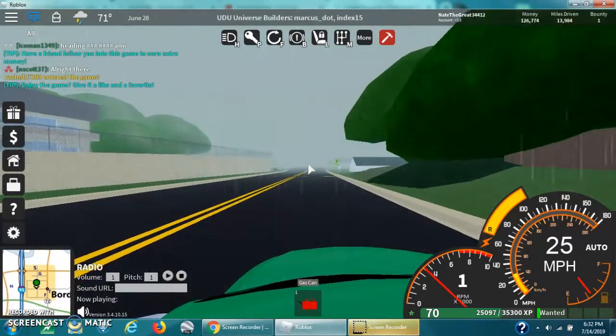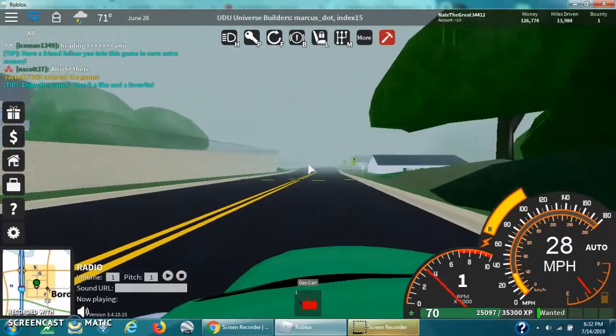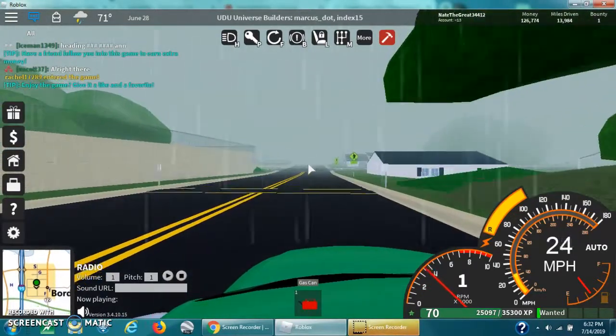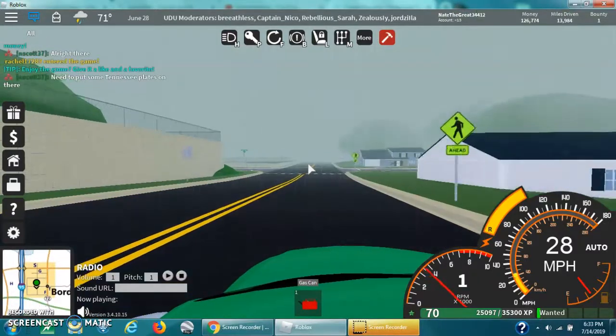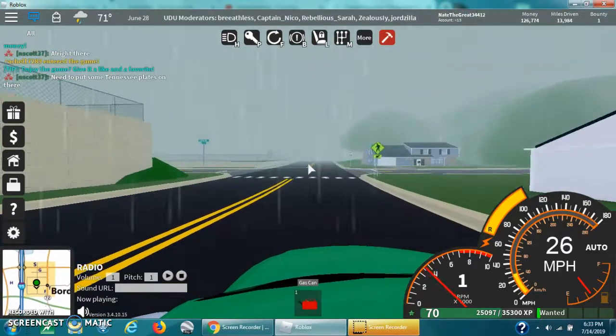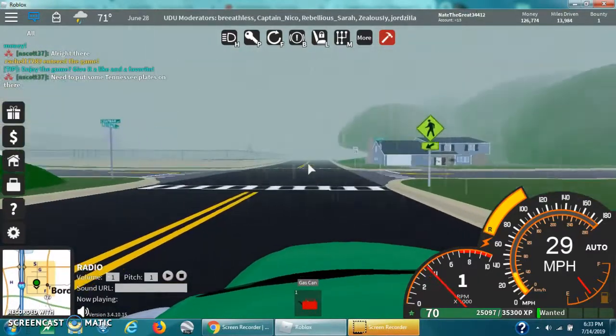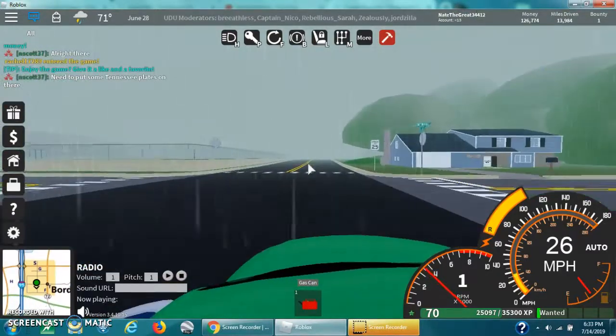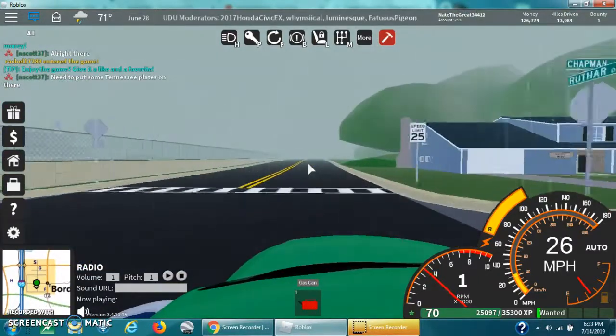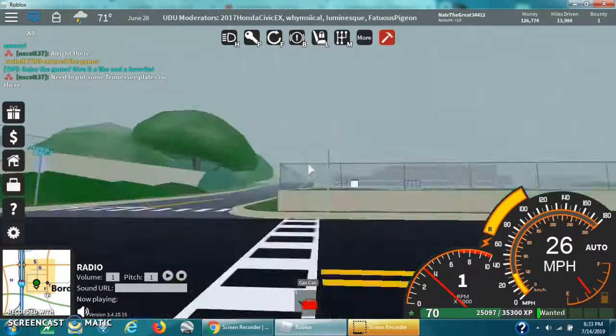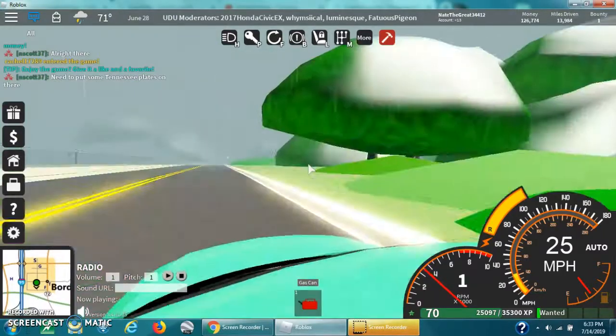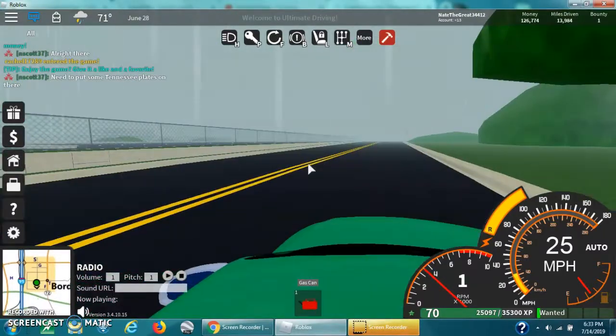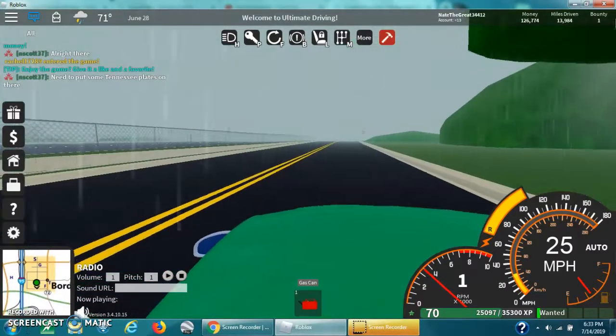Hey guys, Nathan here, and today there are thunderstorms. There's lots of thunderstorms in Ultimate Driving and so much rain.